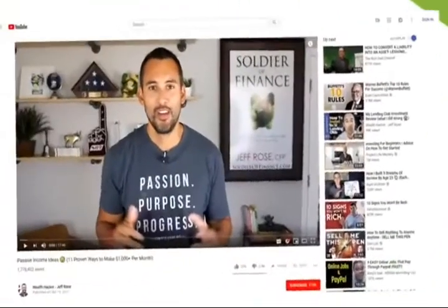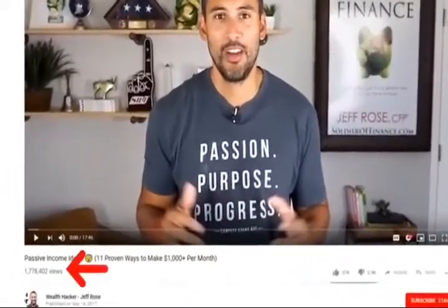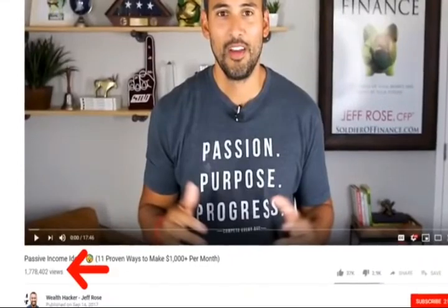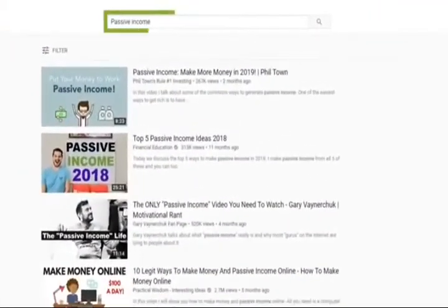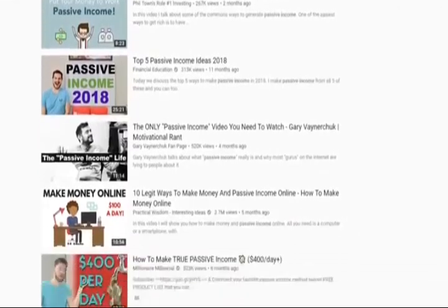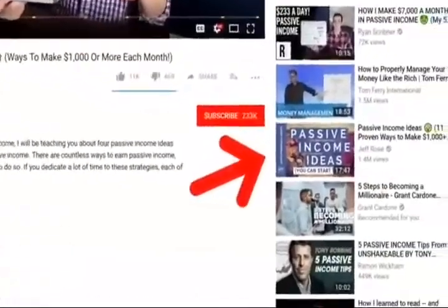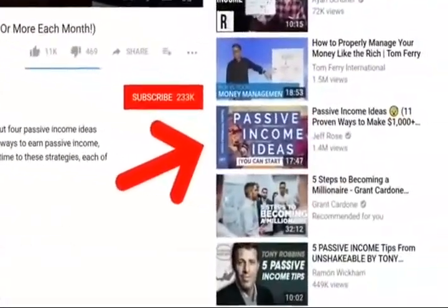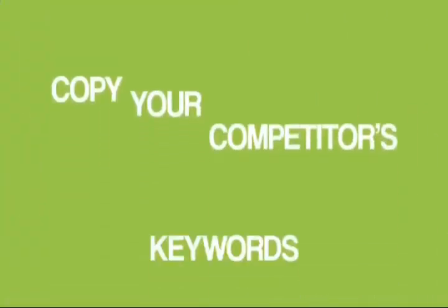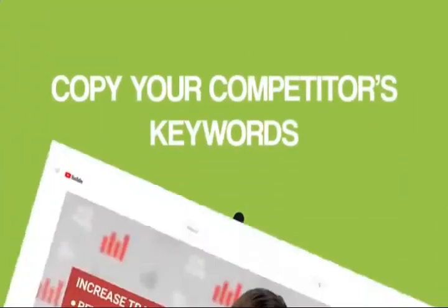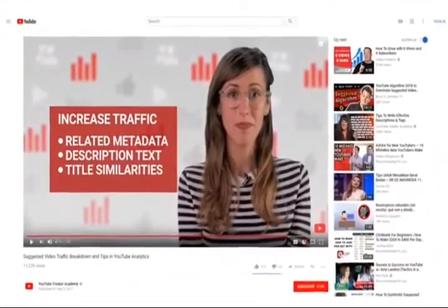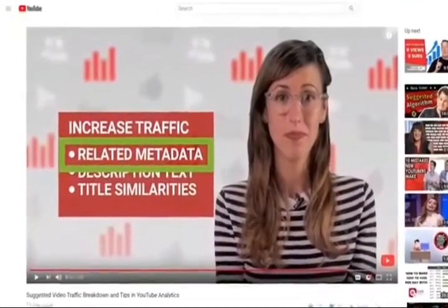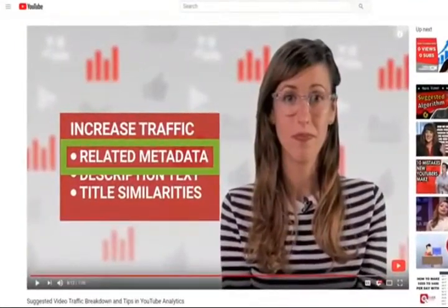For example, let's look at Jeff Rose's video again. Like I mentioned earlier, Jeff's video has over a million views, but when you search for the keyword passive income in YouTube, his video doesn't even rank in the top three. The vast majority of Jeff's million plus views came from suggested video. So how do you optimize your video for suggested video? It's simple. Copy your competitors' keywords. In fact, YouTube's Creator Academy says that when your video's metadata matches the video someone's watching, you're more likely to show up as a suggested video.